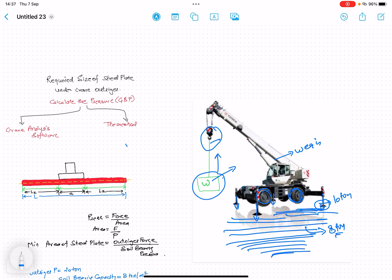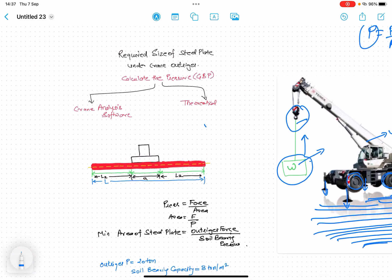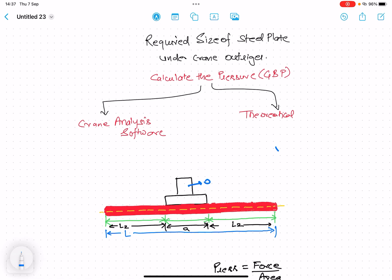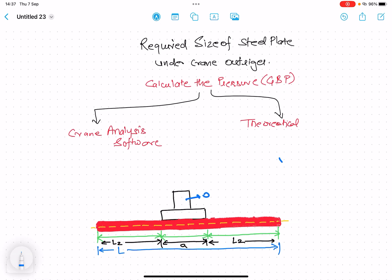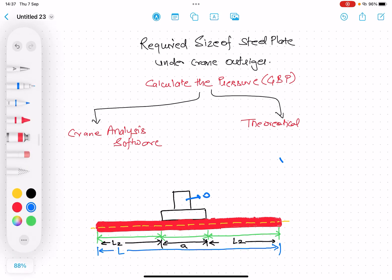We do a calculation to prevent this. Pressure equals force over area — if we increase the area, the pressure decreases. So beneath the outriggers we provide a steel plate, which increases the contact area and distributes the pressure over a larger surface. In this lecture, we will understand how to calculate the required size of the steel plate under the crane outrigger.